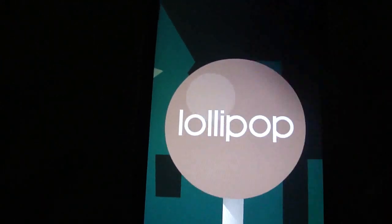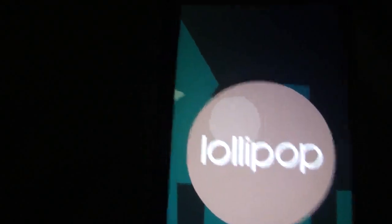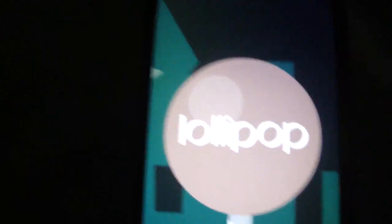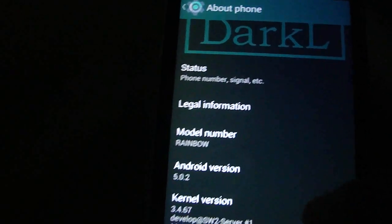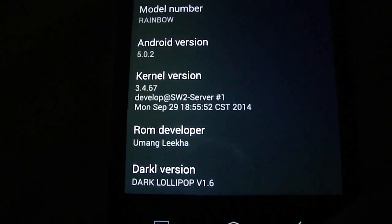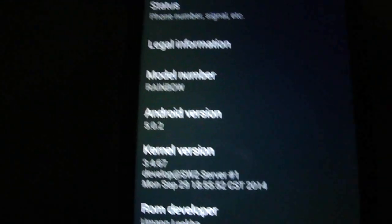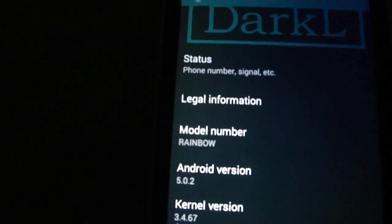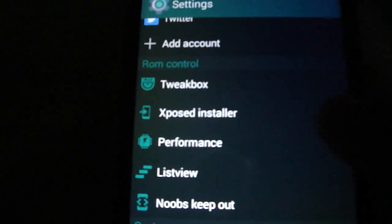The Easter egg is Lollipop, but the ROM is pure KitKat. Right, it's only modded. It's a great work of theming, but still it's KitKat.